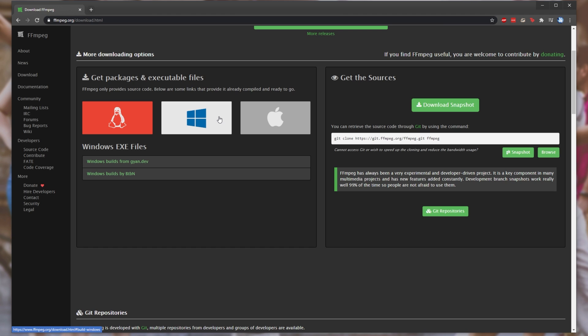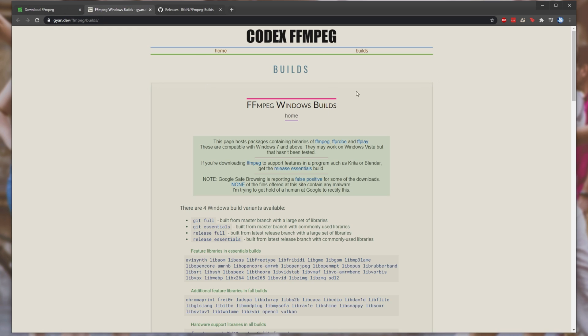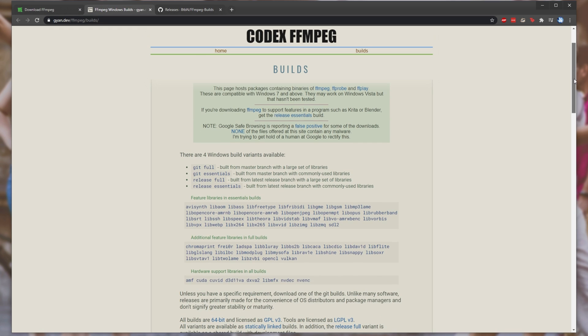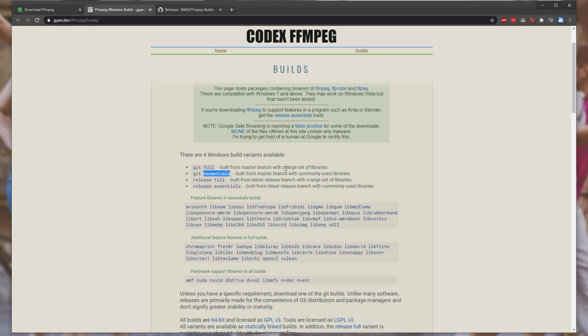Hover over the Windows icon, and then select either gyan.dev or btbn. I'll be opening up both these tabs as one of these websites may go down sometime in the future. Simply pick one of these two. Gyan over here has a couple of downloads. There are four specific sections: git full, git essentials, release full, and release essentials. The ones with git before them are built from the master branch, and release are built from the latest release, meaning that they should be more stable. Full versus essential simply means that the full version comes with a large set of libraries, and the essentials comes only with commonly used libraries. Depending on what you need, you can download either of these.